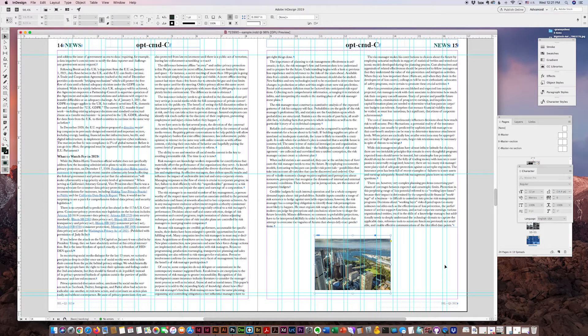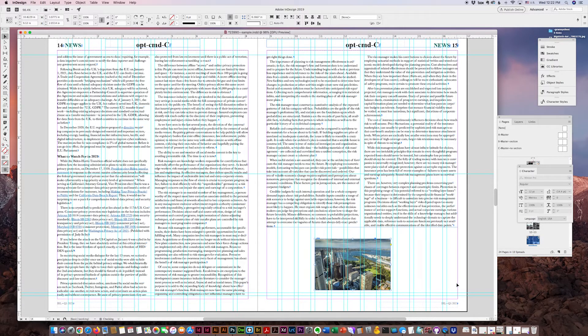I find this tip useful all the time for InDesign page layouts, and I hope you will find it handy as well.